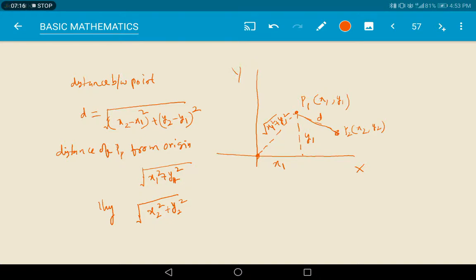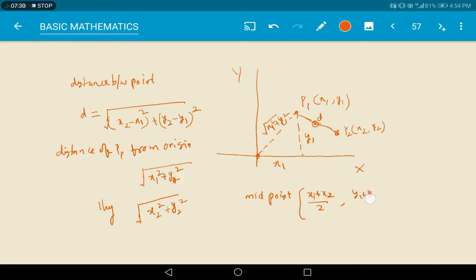In the same way, if you want to find the midpoint on the line joining the two points, the midpoint is ((x1 + x2)/2, (y1 + y2)/2). This is about locating points and finding the distance between them.